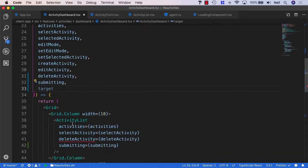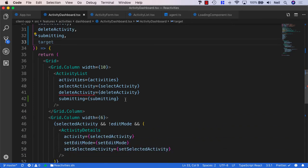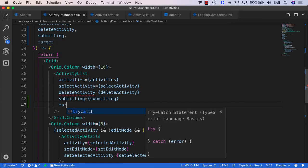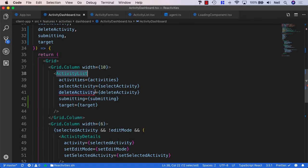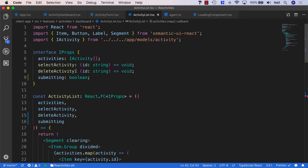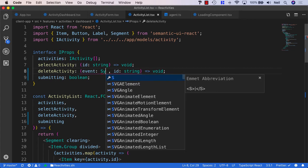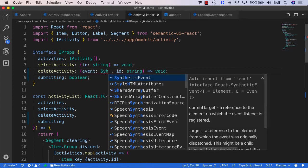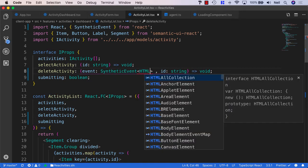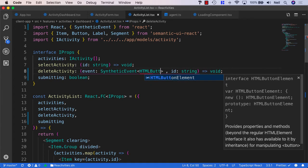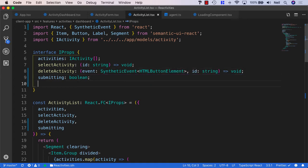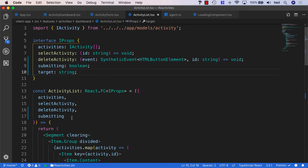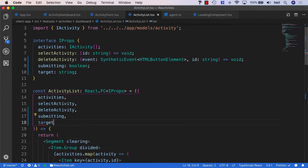And we'll need to pass down the target into our destructured props. And we'll also need to pass the target down into our activity list. And we'll say target equals target. Now our delete activity in our activity list also needs to be updated with the new signature for this function. So we'll head to our activity list. And we'll update this to take the event, which is going to be, once again, the synthetic event and HTML button elements. And we also need to pass in the target here as well. And this is going to be the string. And we also need to destructure this into our props here.